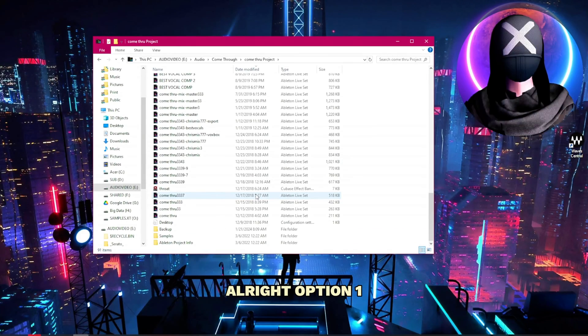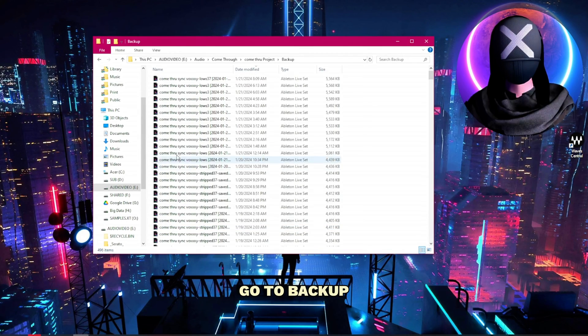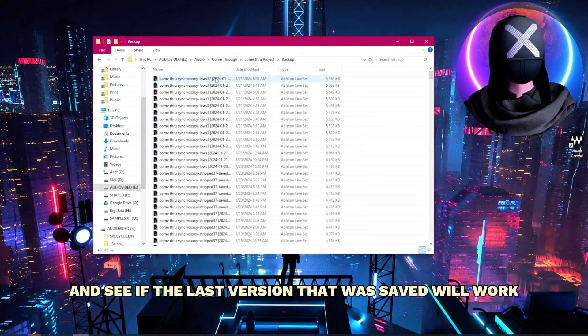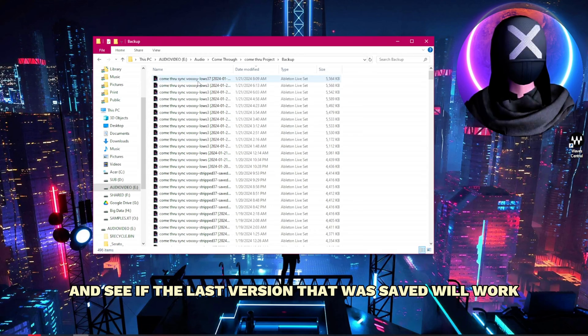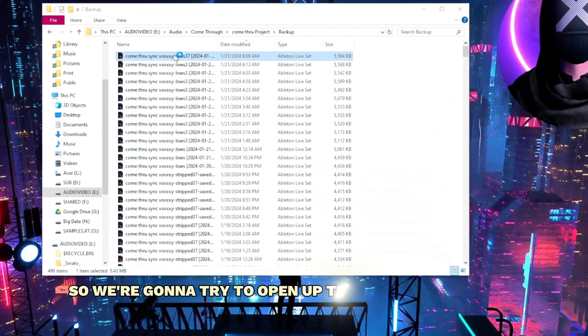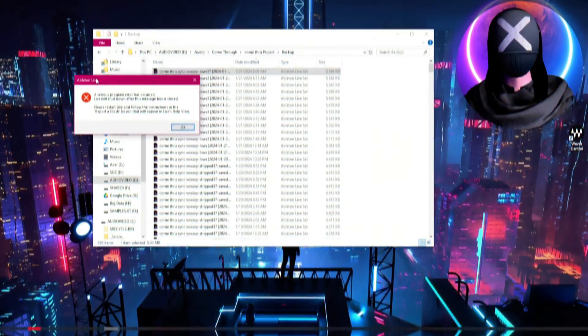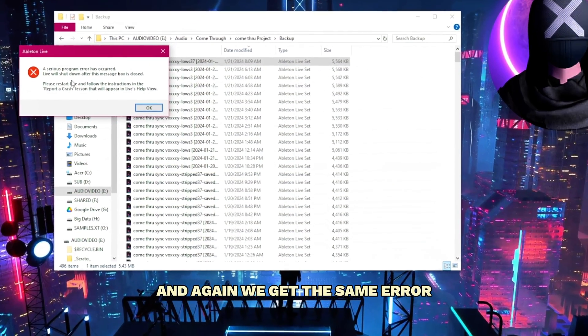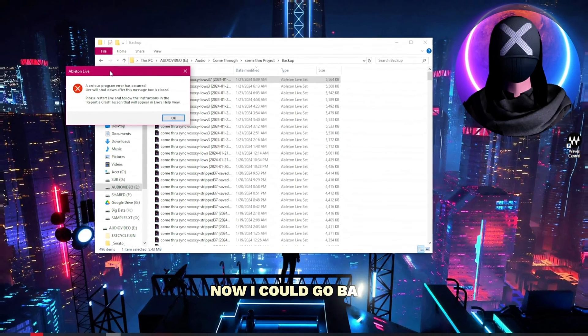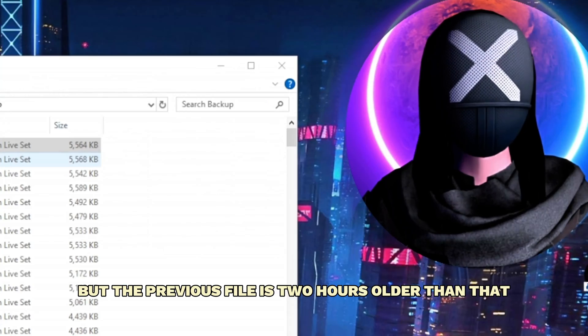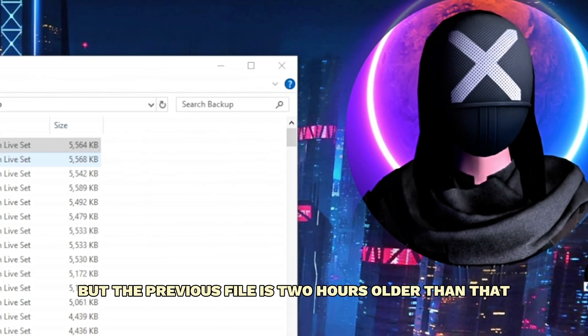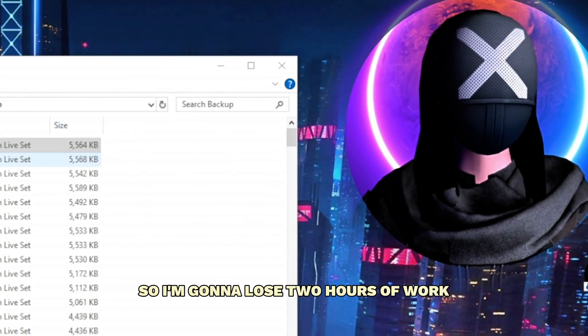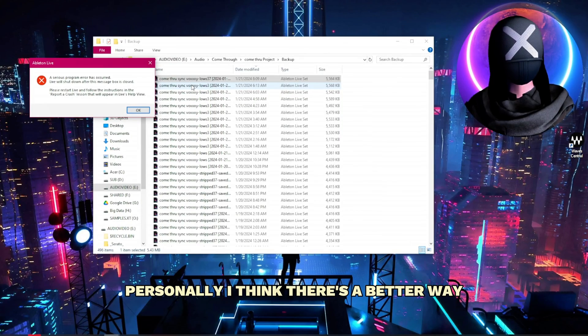All right option one: just go to your project, go to backup and see if the last version that was saved will work. So we're gonna try to open up this backup right now. And again we get the same error. Now I could go back but the previous file is two hours older than that. So I'm gonna lose two hours of work. Personally I think there's a better way.